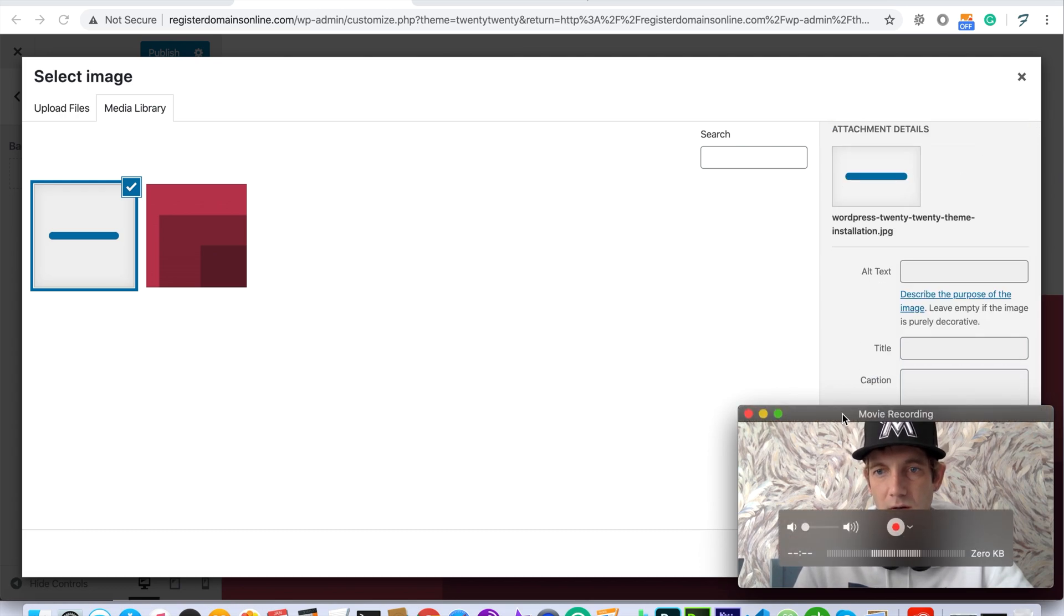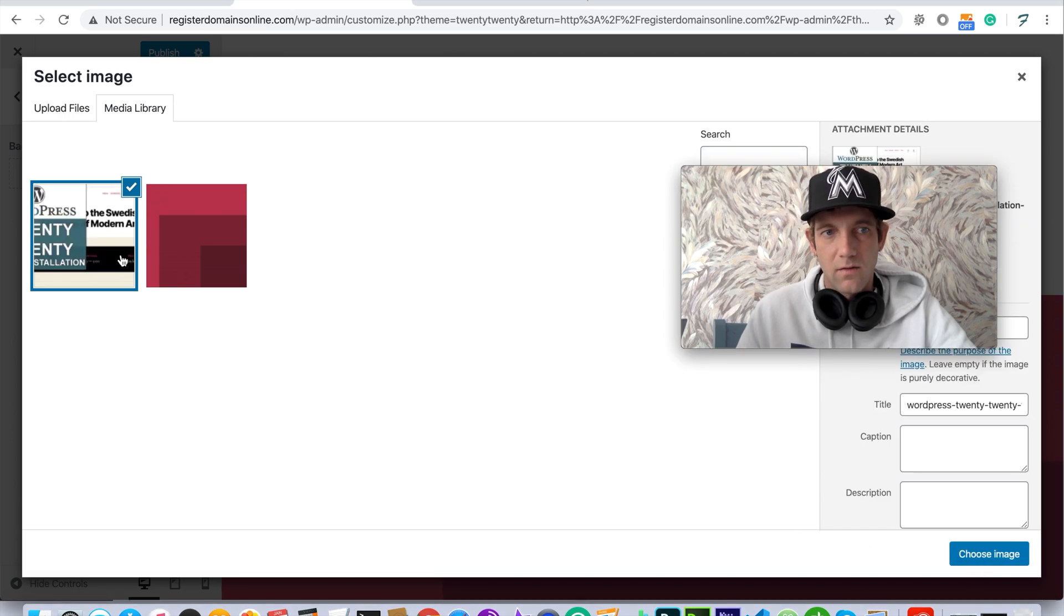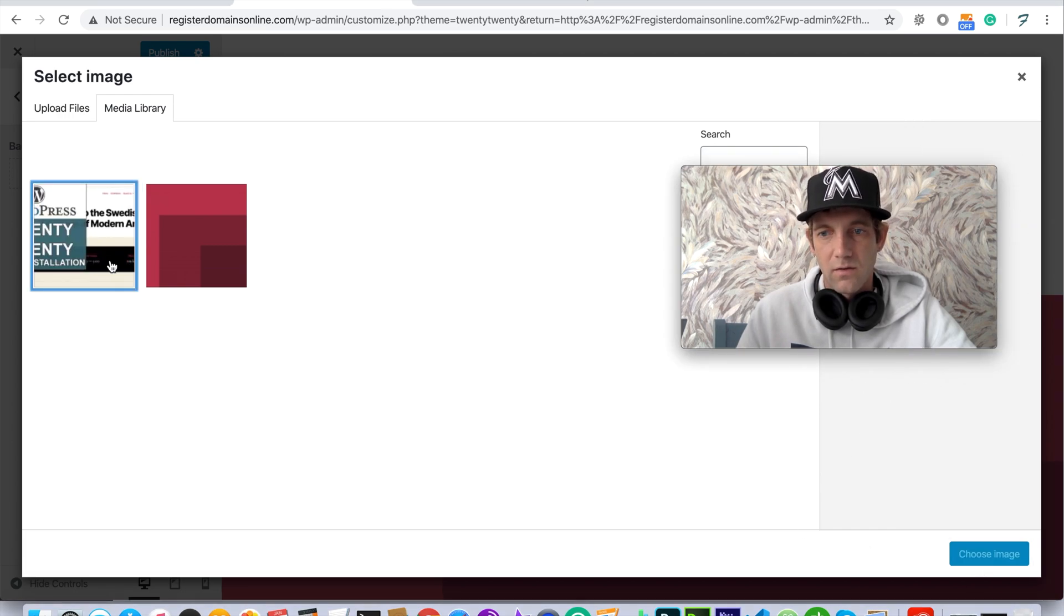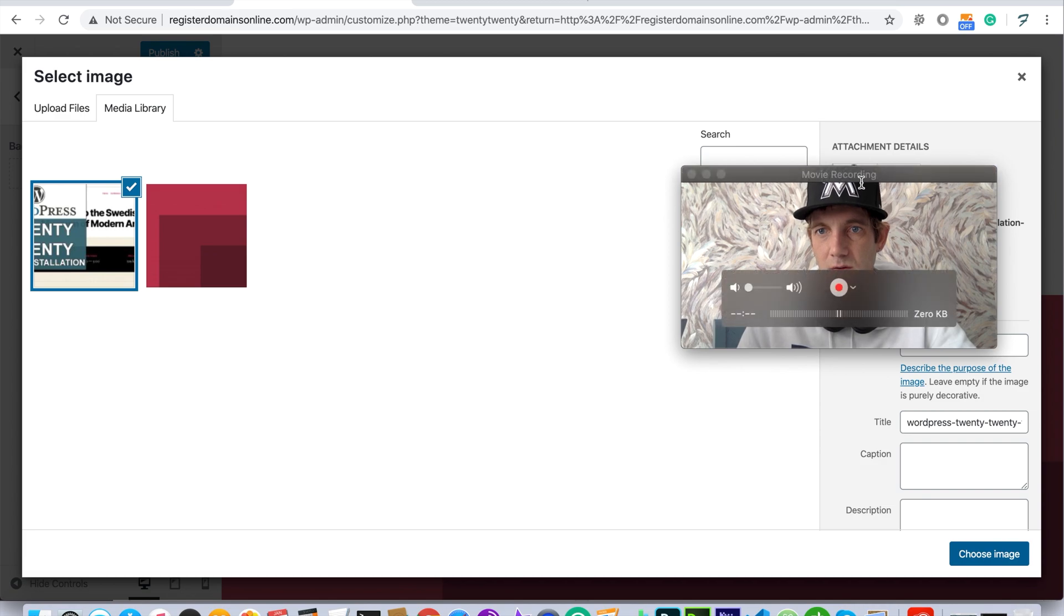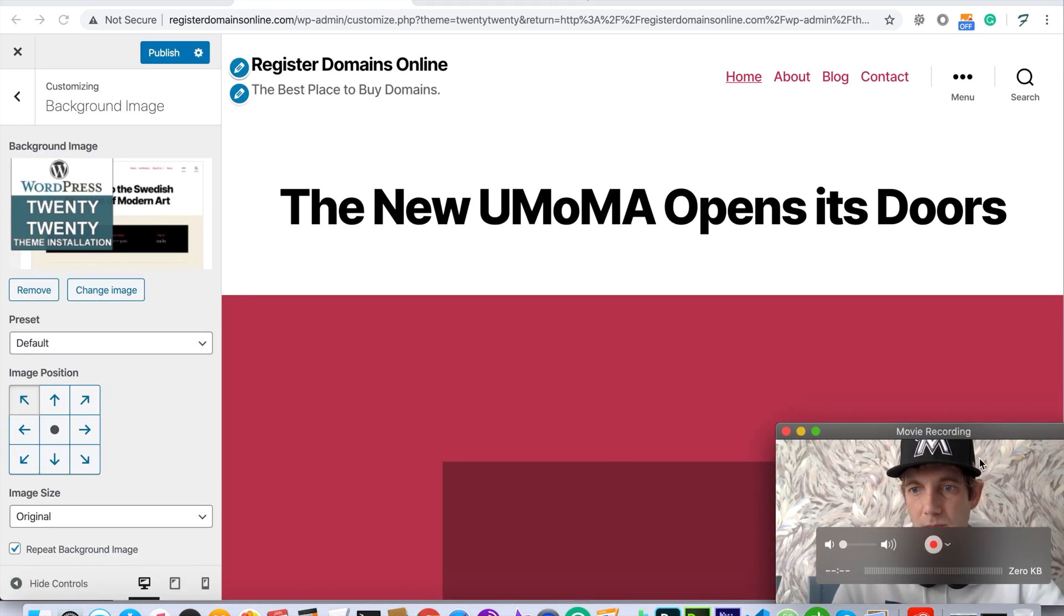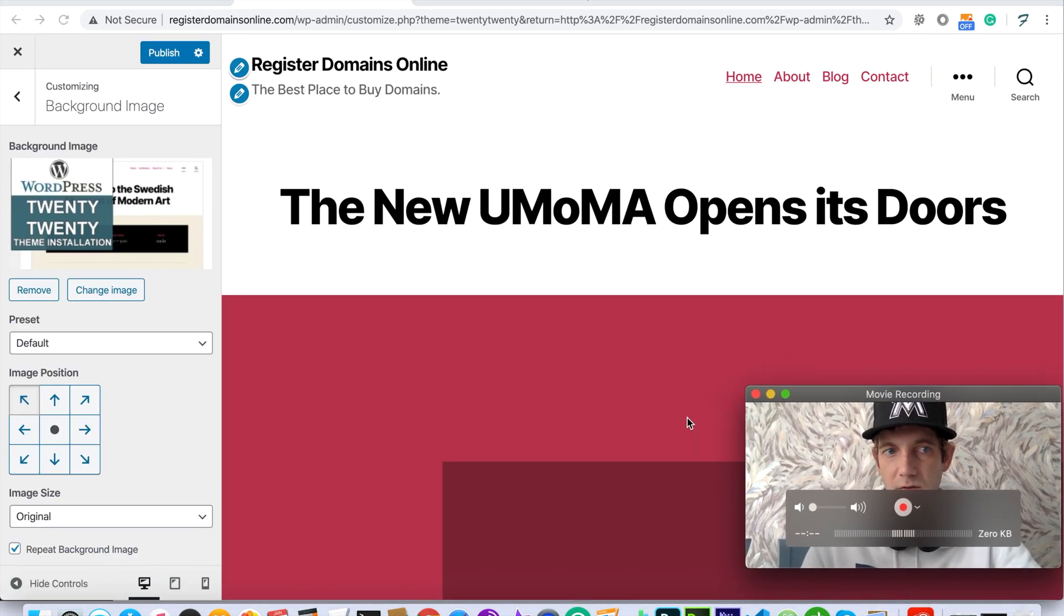Going down here, you also add alt tags and click this choose image. Move this back down while it refreshes.